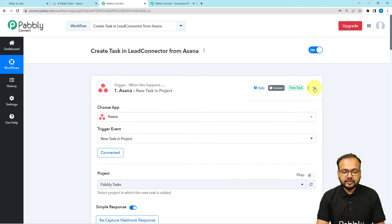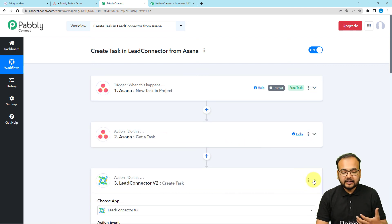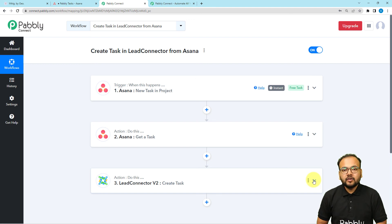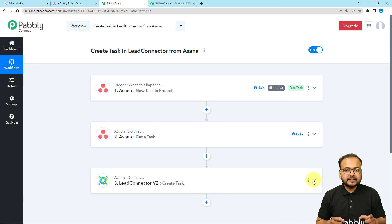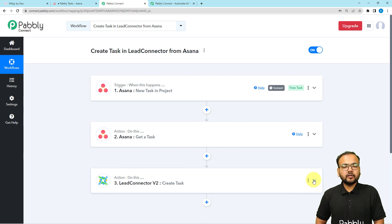We are done setting up this automation. We have successfully integrated Asana with Lead Connector, and you only have to do this once. After that, whenever you add a new task in Asana, the same task will be created in Lead Connector automatically. I'm going to paste the link to this workflow in the description so you can clone it into your own free Pably Connect account and start using it instantly.